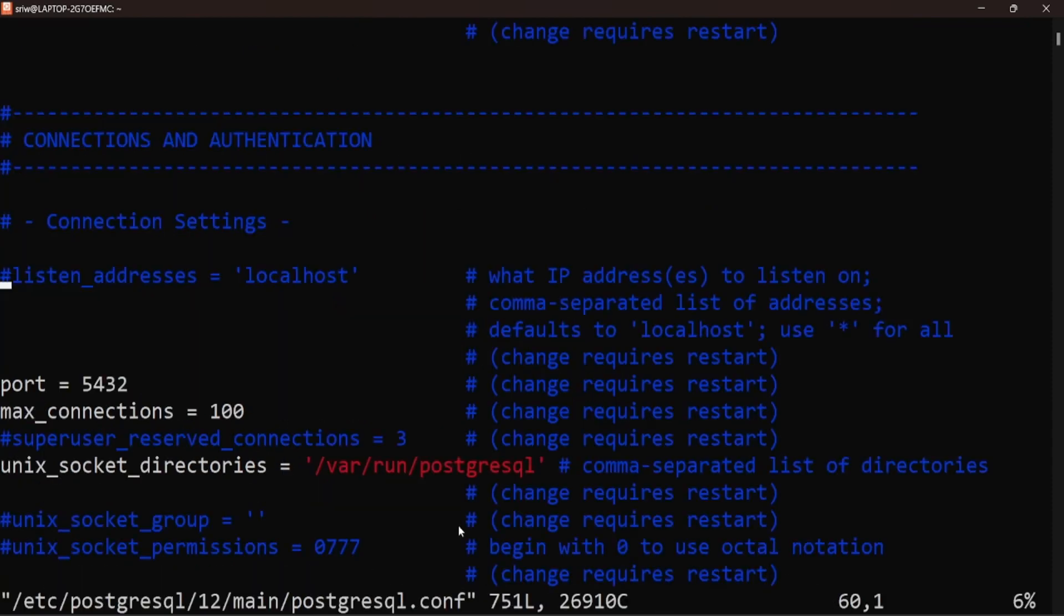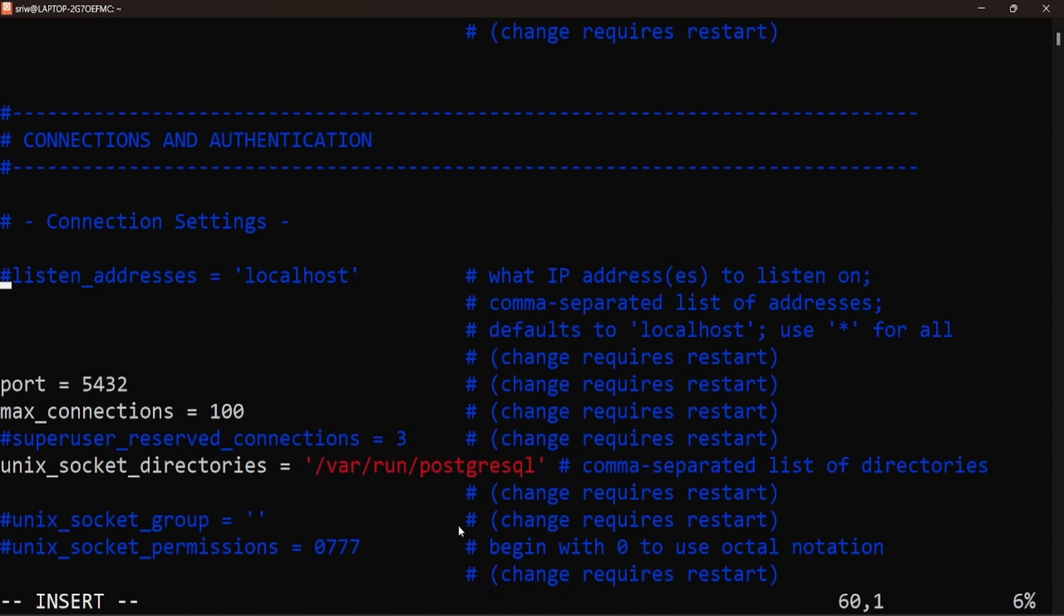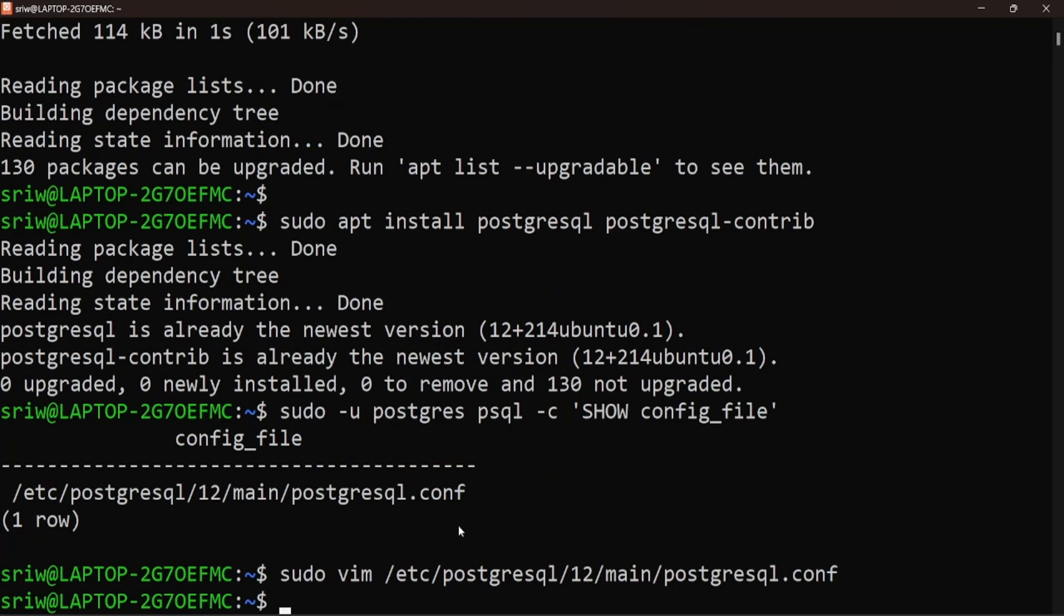Now let's uncomment the line to allow all connections to be set up from localhost. Press Escape and I to insert, remove the hash to uncomment this line, and save it by pressing Escape, colon, and wq. Now let's restart the PostgreSQL service using the command sudo systemctl restart postgresql.